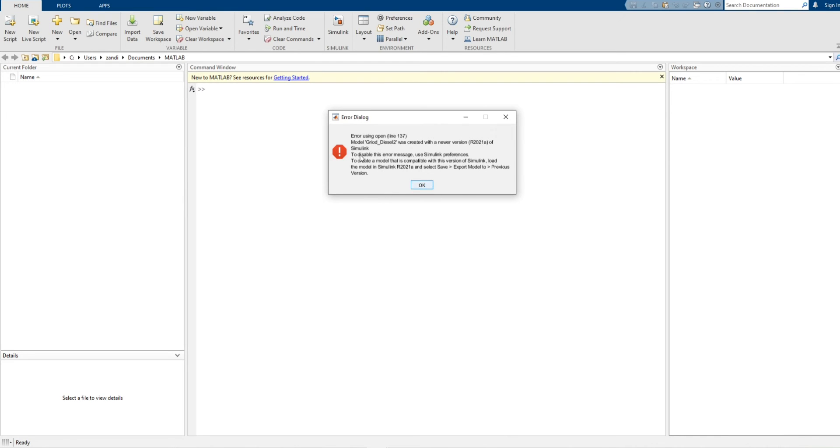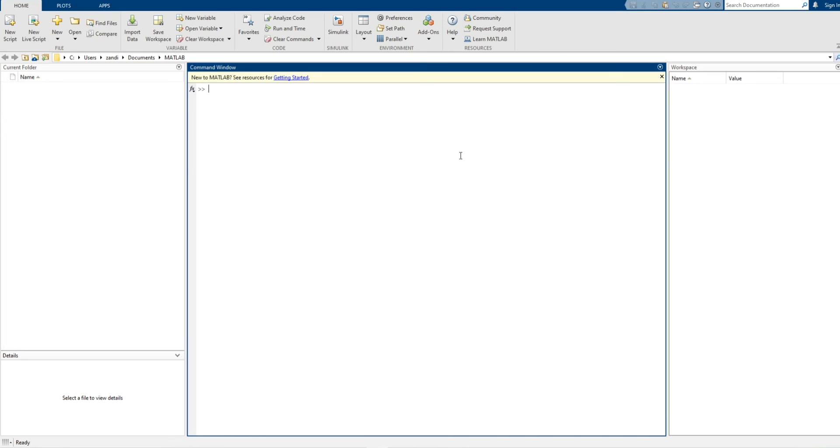Now let's open the model. As you can see, the model grid diesel 2 was created with a newer version 2021 of Simulink, and we are trying to open it using 2020.